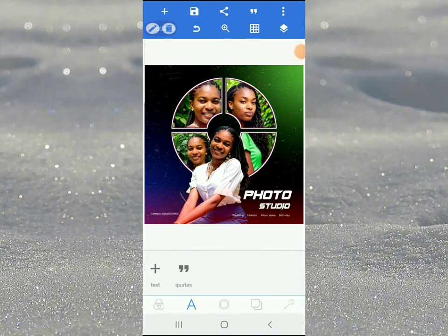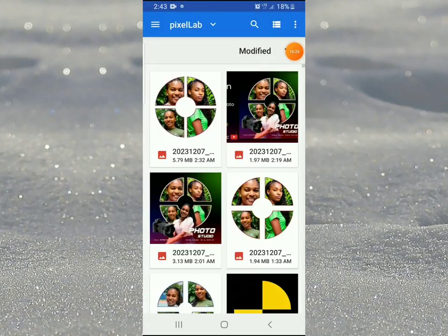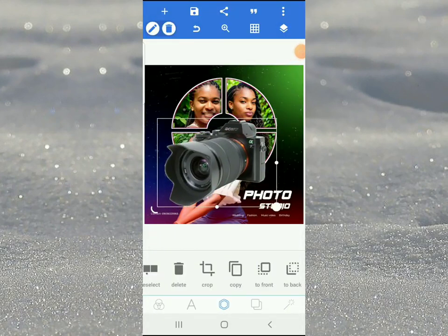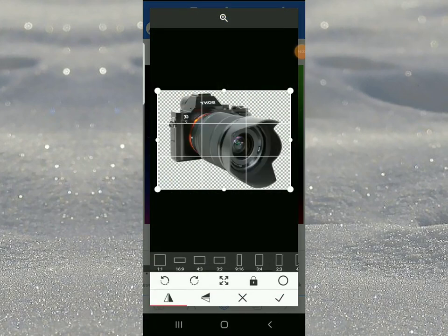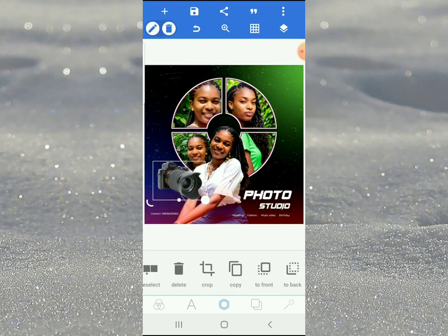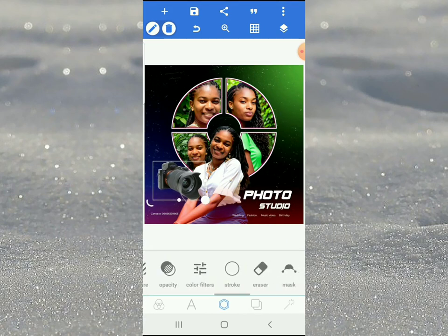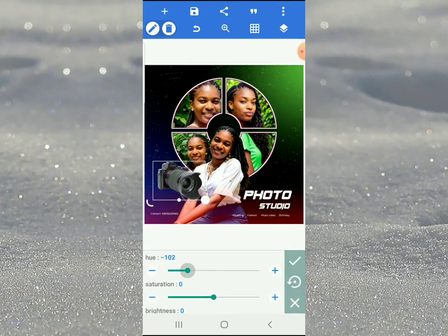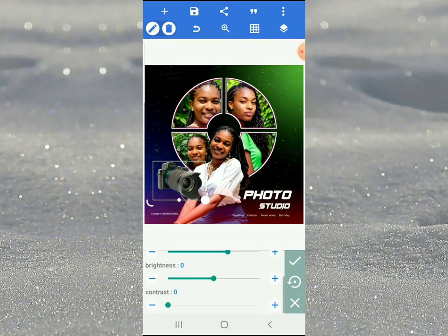We want to bring in our camera icon. Come to this place, bring in the camera, and go to crop outside so it looks right. The camera is looking a bit off so go to color filter, adjust saturation, then go to brightness and take it down a little bit. Now it looks nice.